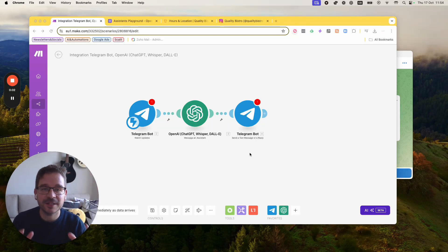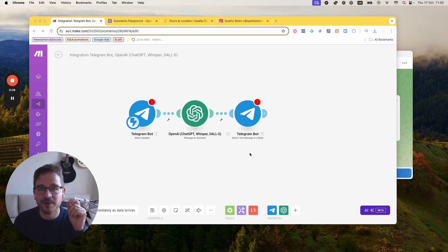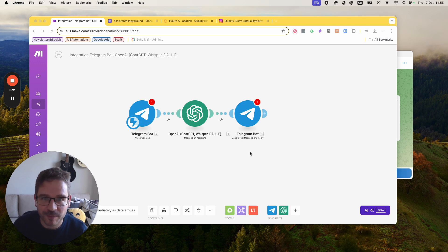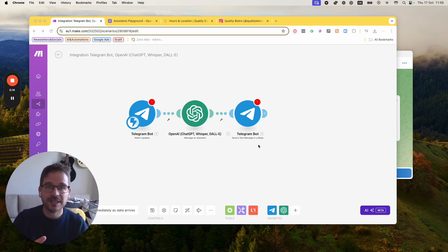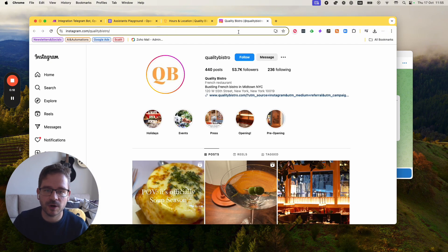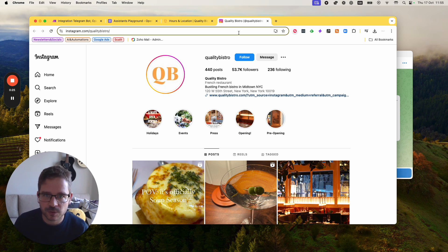Hey everyone, Luis here, and in this video I'm going to show you how you can create a Telegram bot using AI and make.com. Really simple. I'm going to be doing this live here with you, so hopefully in the end we have a working bot. In this particular case today, I chose a restaurant in New York and I'm going to try to create a Telegram bot for them based on their information that hopefully can reply to customers' questions.